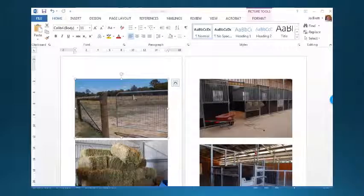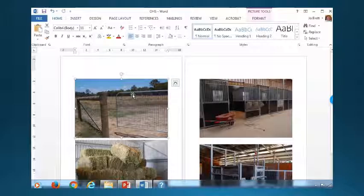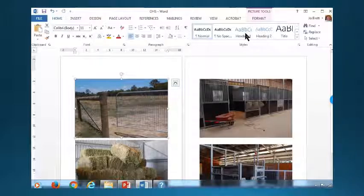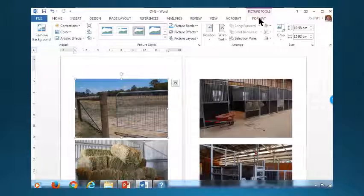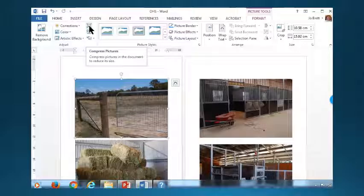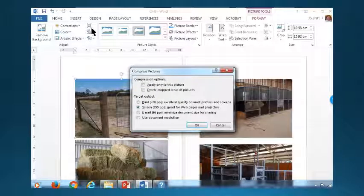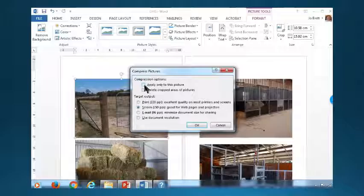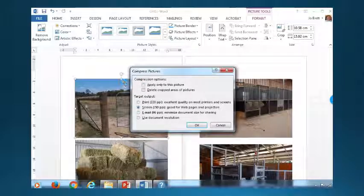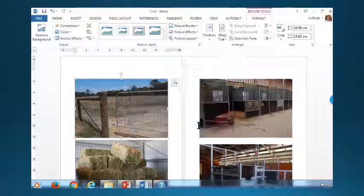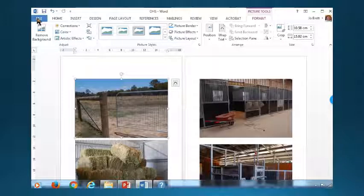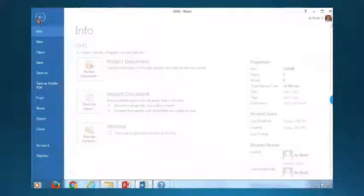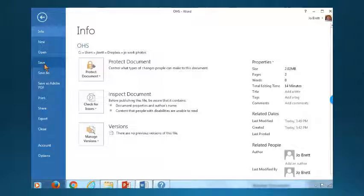To do that, click on one of the pictures in the document, and then underneath Picture Tools up here, click on Format, and then select this little box here which is Compress Pictures. If the box is ticked, it would only compress that picture. If you untick the box, it will compress all of the pictures in the document. Then you'd press OK, and then you would press File and Save, and that will make your file size a lot smaller.